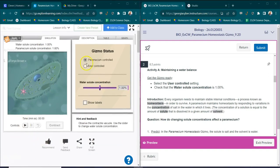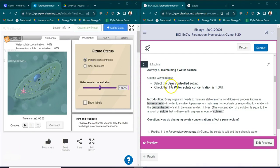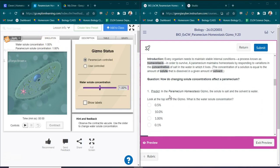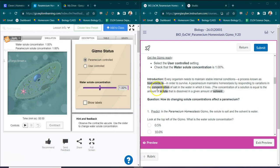All right, so for some reason in my gizmo it won't let me select user control but we'll fix that later. You also want to make sure that you check that the water solute concentration is one percent. And it is.